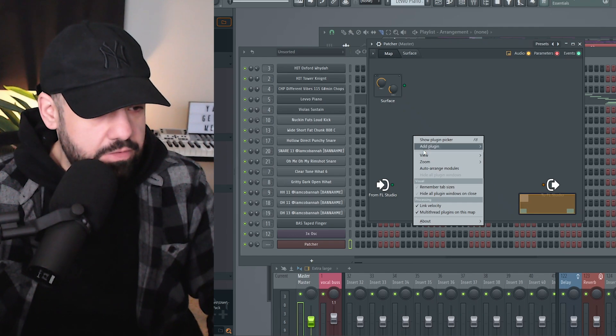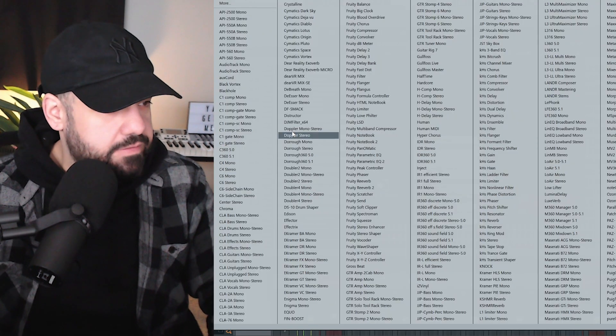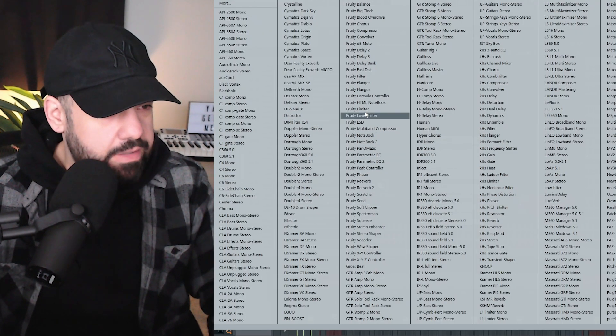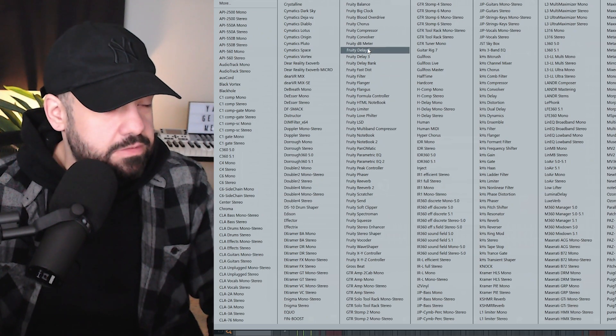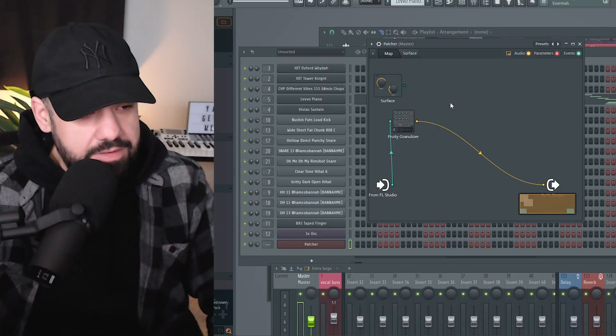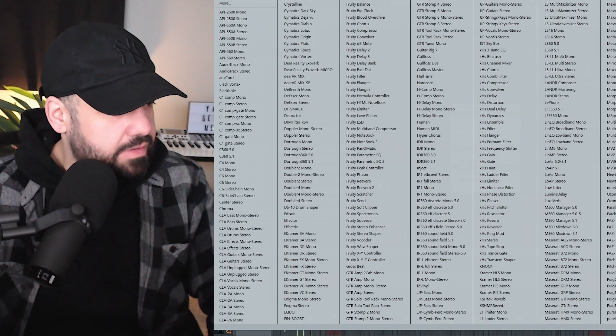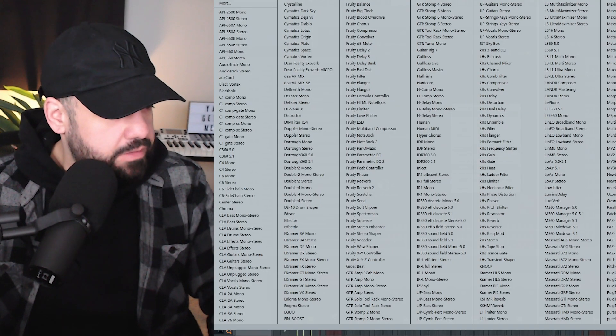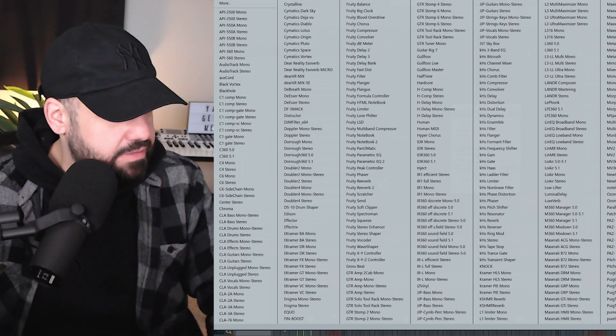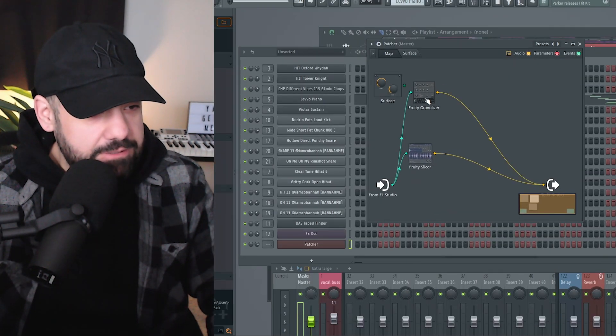But nonetheless, if you right-click add a plugin, here's my giant list of plugins. We're going to go to Fruity Granulizer first. Where you at Fruity Granulizer? And it is added. You could never add that before. It just wouldn't work, would not go. Fruity Slicer before today would not work.